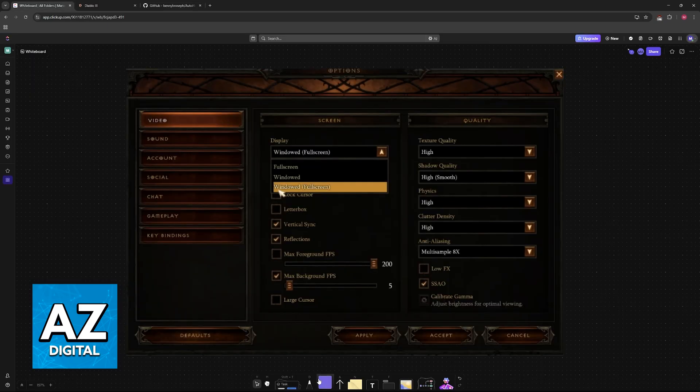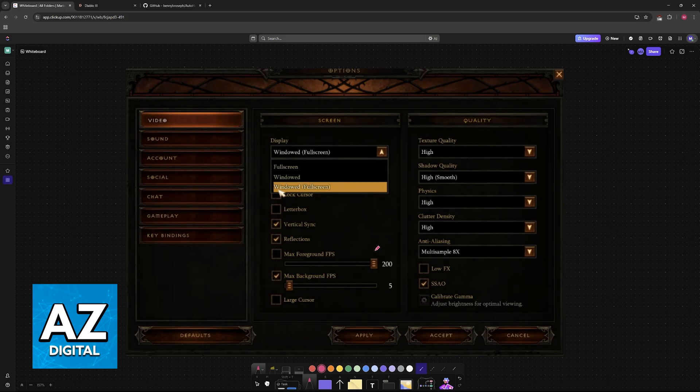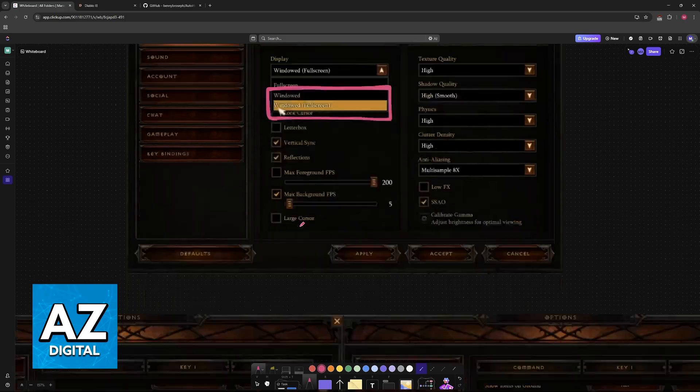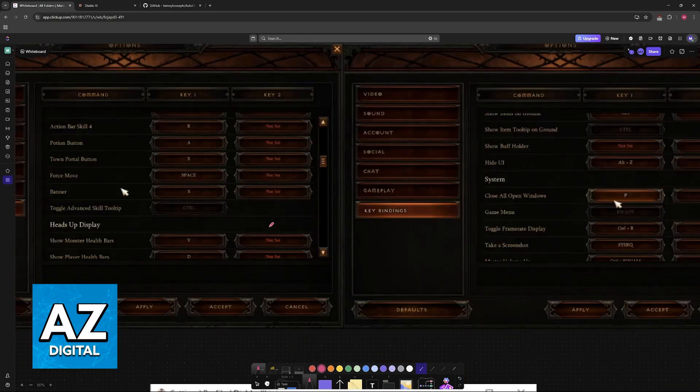Once you have it downloaded, there are some additional steps that you must do. Inside of Diablo 3 or any other similar game like Path of Exile, make sure that you are running in windowed or borderless windowed. This will allow the inputs to be registered properly.